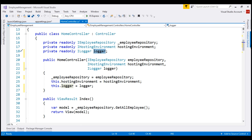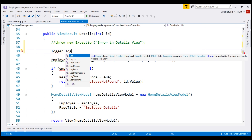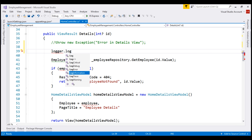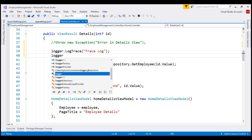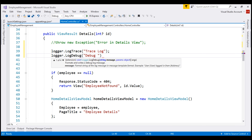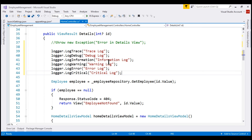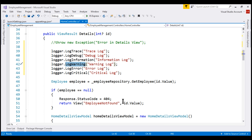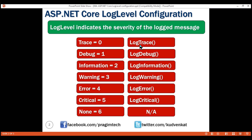On this ILogger service instance, if we type dot and then log, notice I see methods like LogCritical, LogDebug, LogError, etc. For example, to log a Trace message I could use LogTrace, and to log a Debug message we use LogDebug. Let me paste four more lines of code. To log an Information message we're using LogInformation, for Warning we're using LogWarning. So at the moment, we are logging messages from the lowest severity Trace to the highest severity Critical using the corresponding log methods on the ILogger service instance.